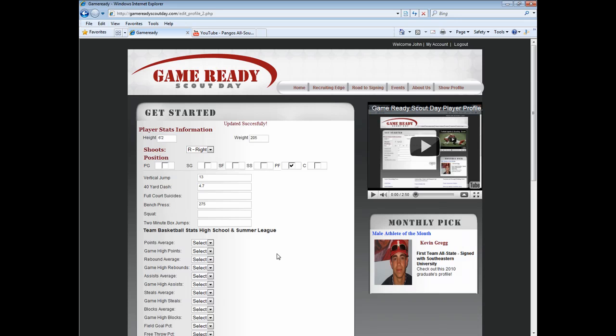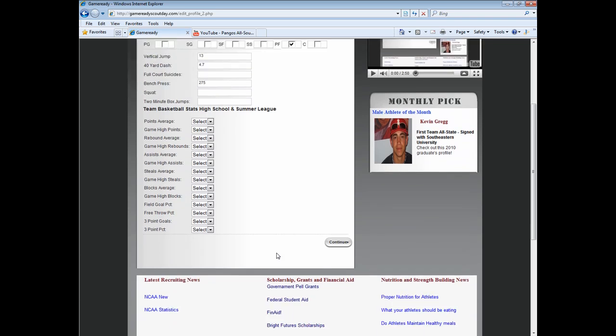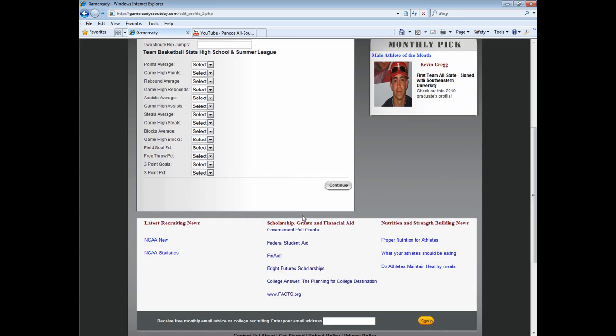Remember, it's a good idea to take the time to update your player stats information so that your profile stays up to date. Click Continue when you have finished.